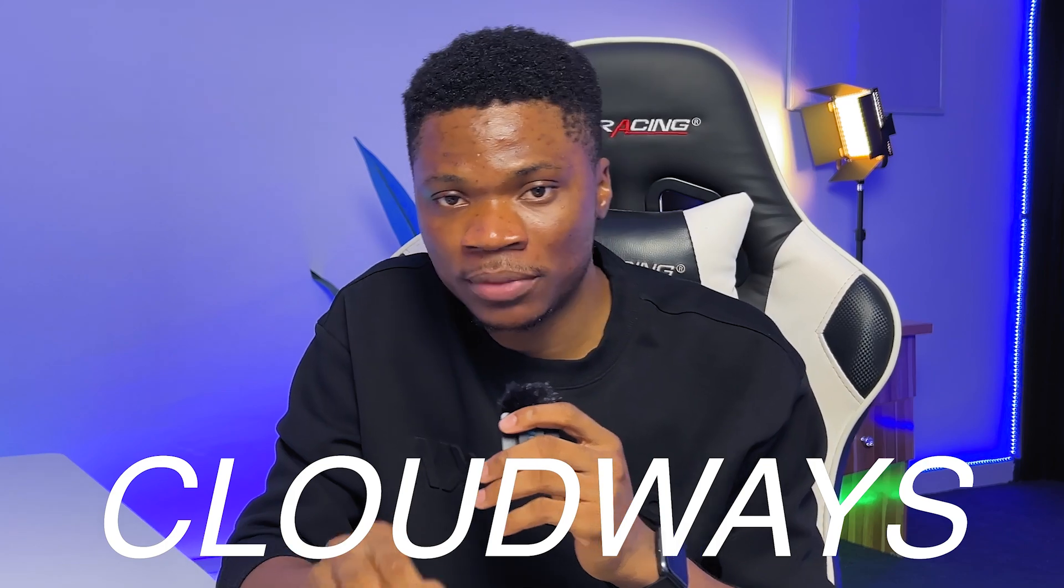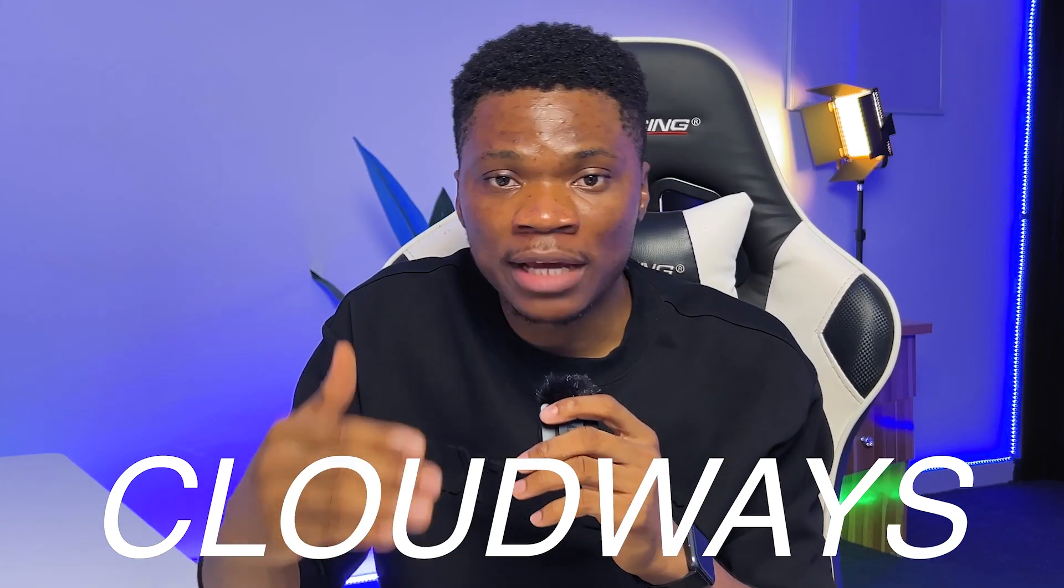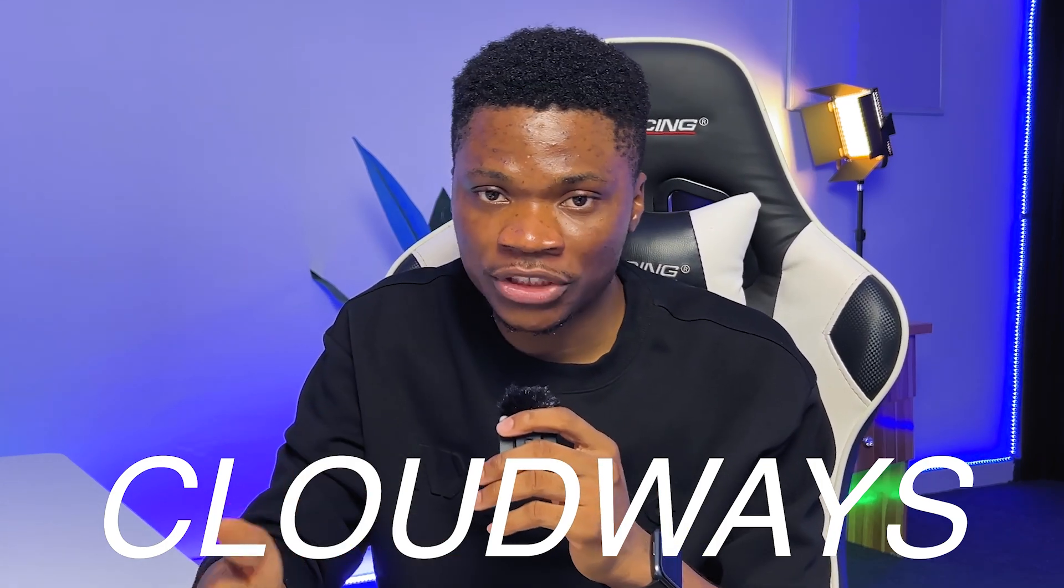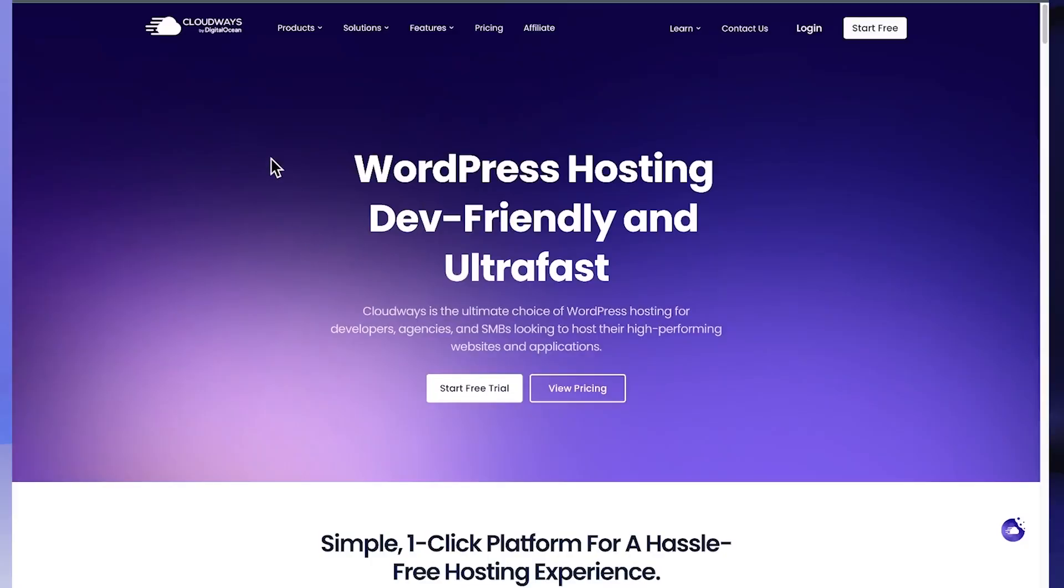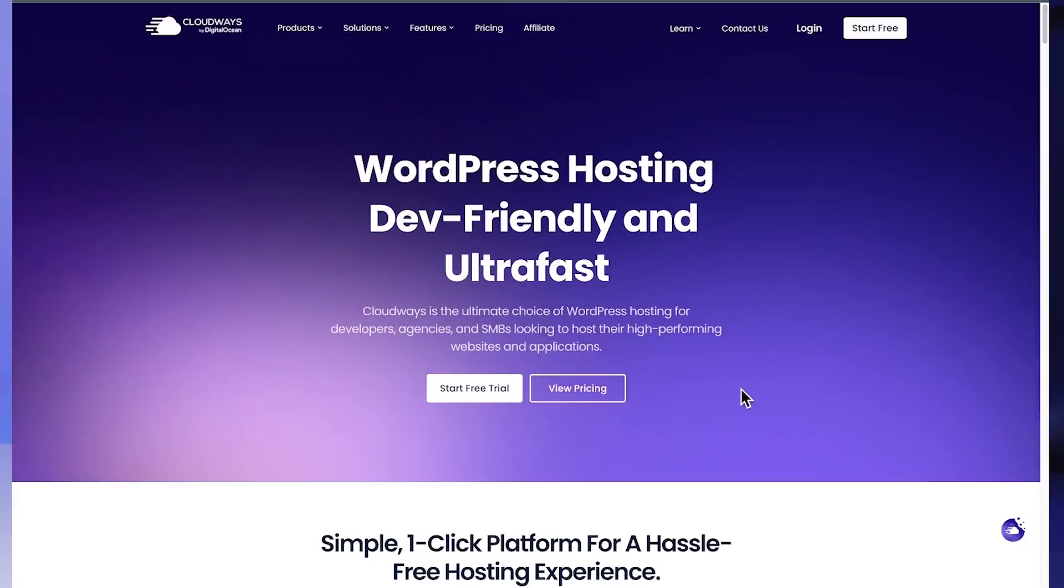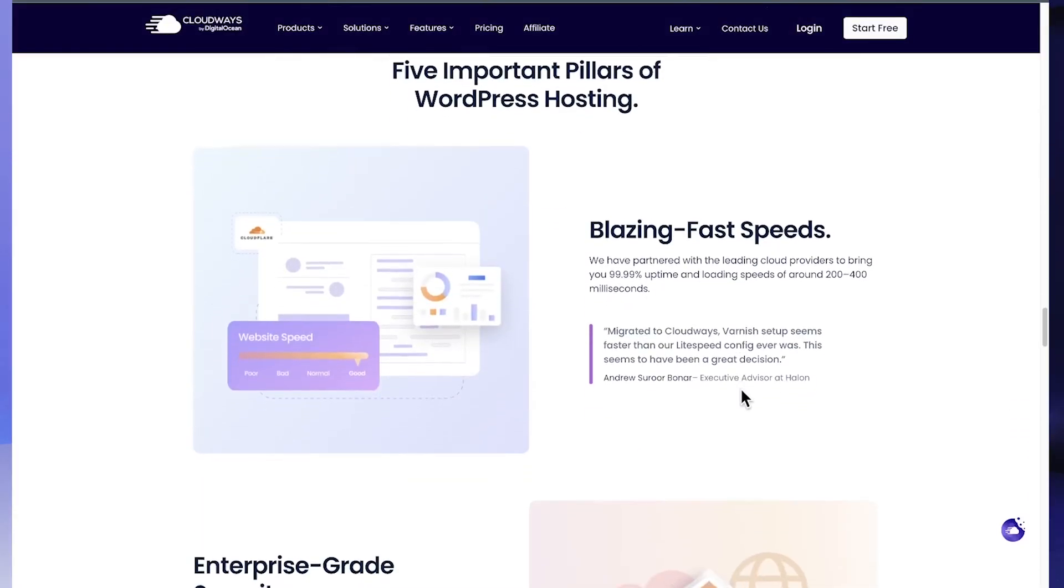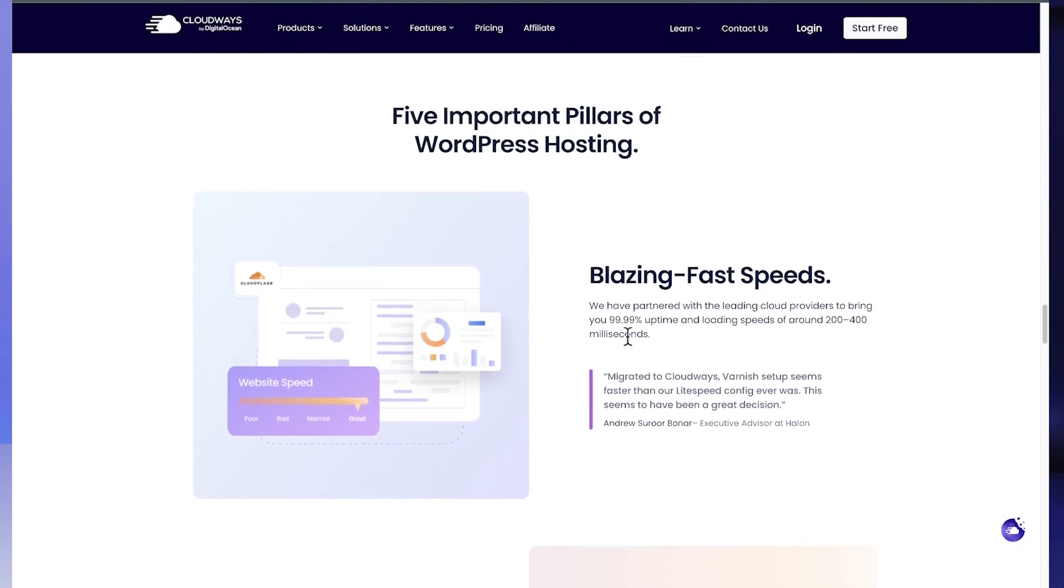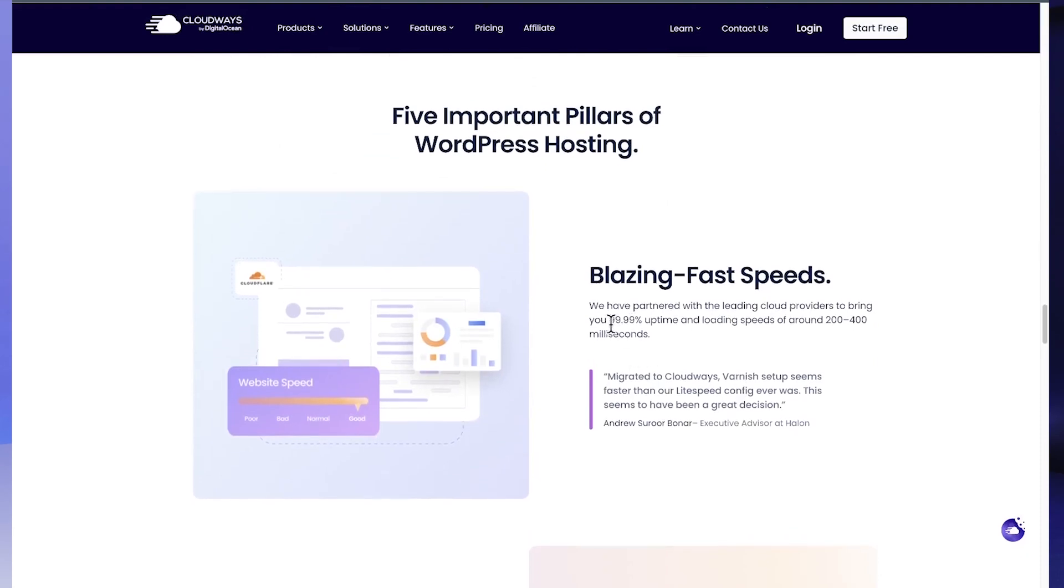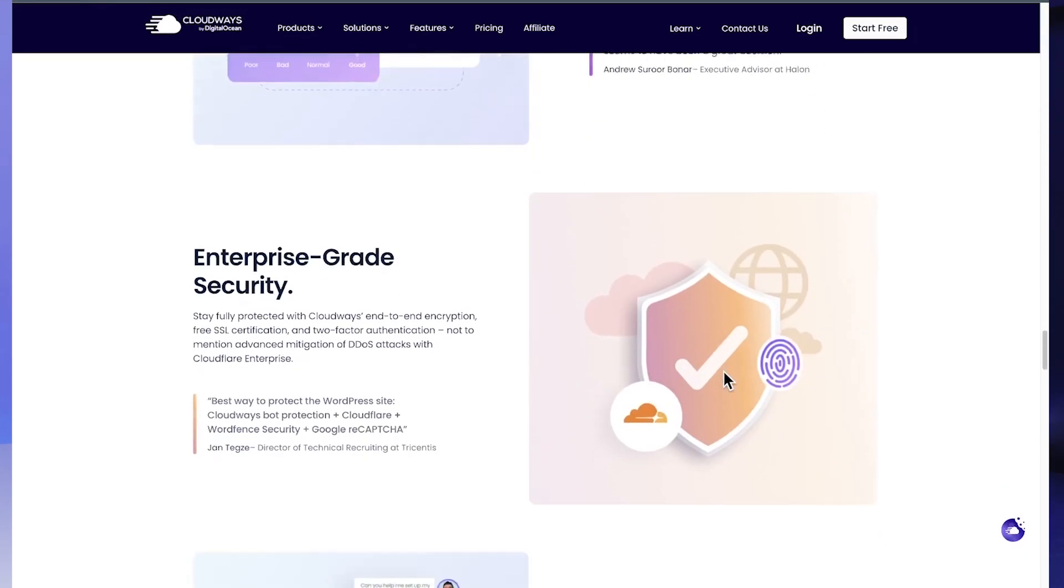And that is why I always use Cloudways WordPress hosting for my most important projects. Cloudways is one of the best WordPress hosting providers with ultra fast speed, high performance, 99.99% uptime, and amazing security features to help you protect your website. In addition to all of these benefits, Cloudways is super easy to use, and it is not overpriced.